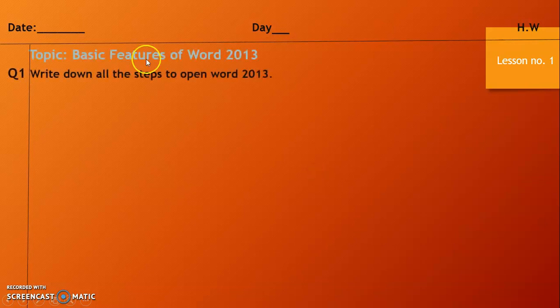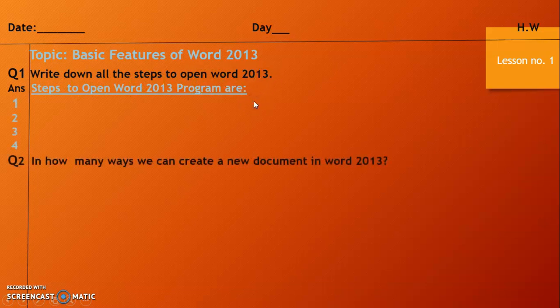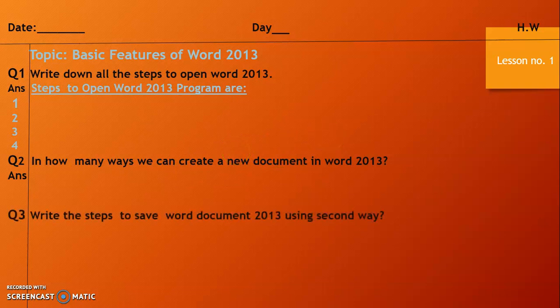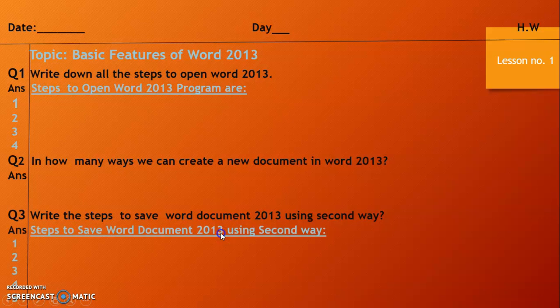This is your homework for today. Write the day, date, and homework heading. Then write the topic name: basic features of Word 2013. Question 1: write down all the steps to open Word 2013 — there are four steps. Question 2: in how many ways can we create a new document in Word 2013? There are two ways. Question 3: write the steps to save a Word document using the second way — there are five steps in the second way.